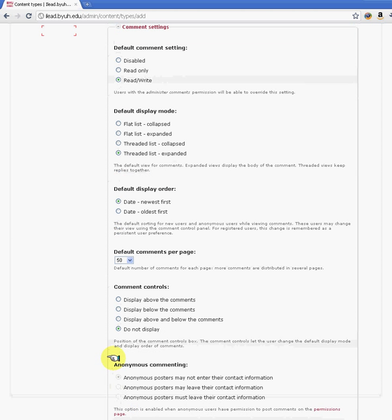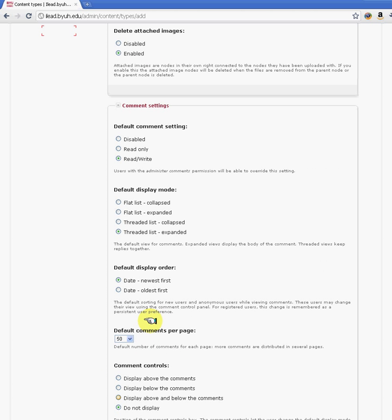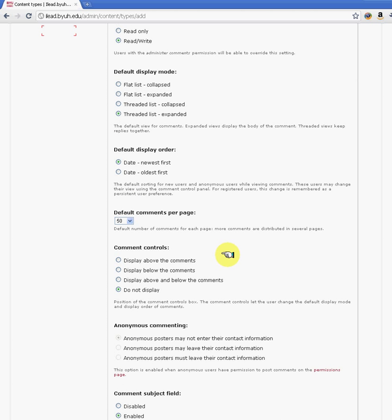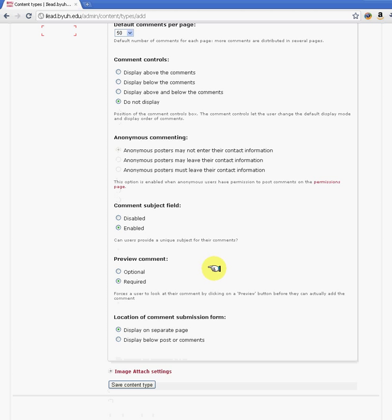Another option here is comment settings. If you want to have an interactive page where users can post comments, you can come here and specify if the anonymous user comes in and is able to read or write, or you can control that functionality there for comments.